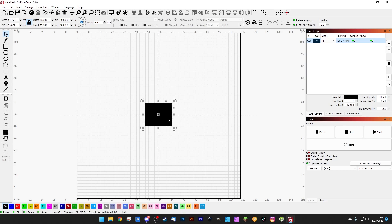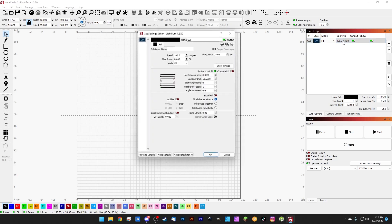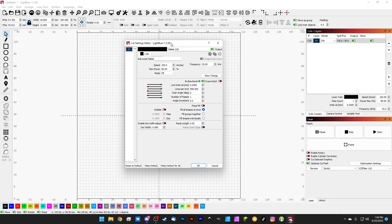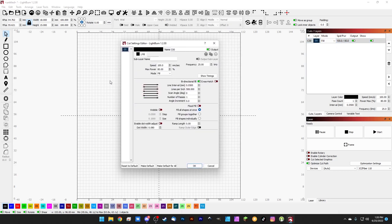Now if we want to tell it how to hatch this square, we're going to double click that layer inside of our Cuts and Layers panel, and that's going to pull our cut settings editor up. This is where we get to dictate all of the settings that we want to use for the hatch. You can go ahead and give it a name — we could just call this test layer one.